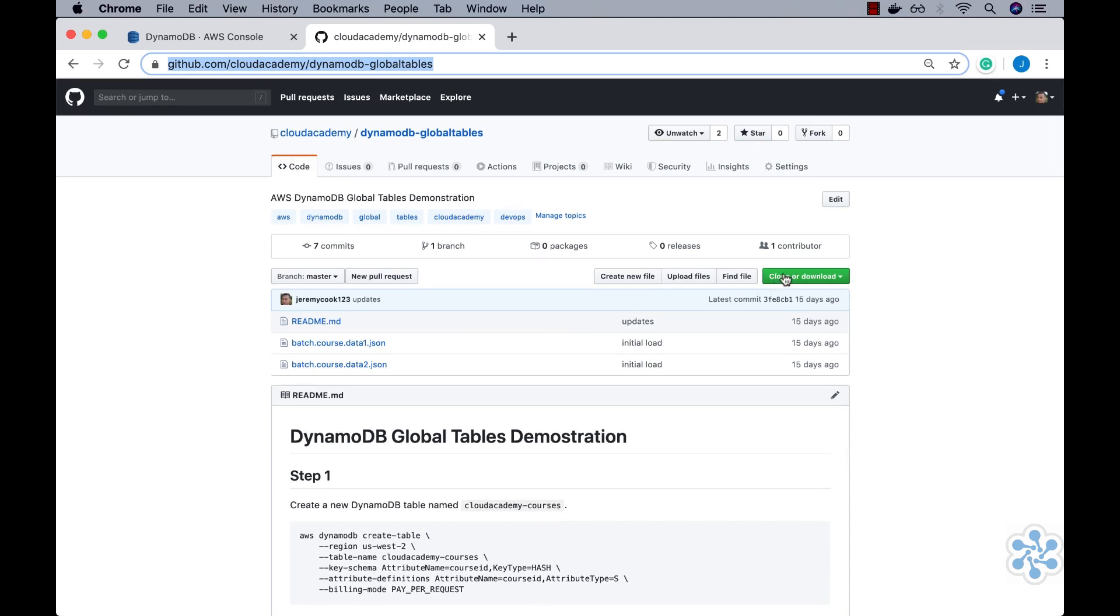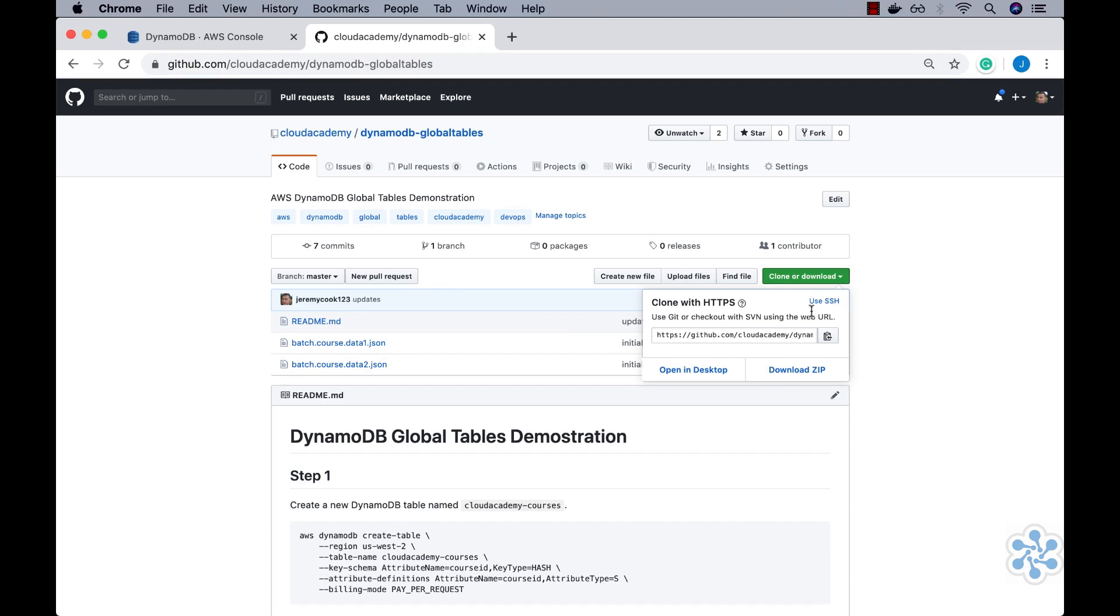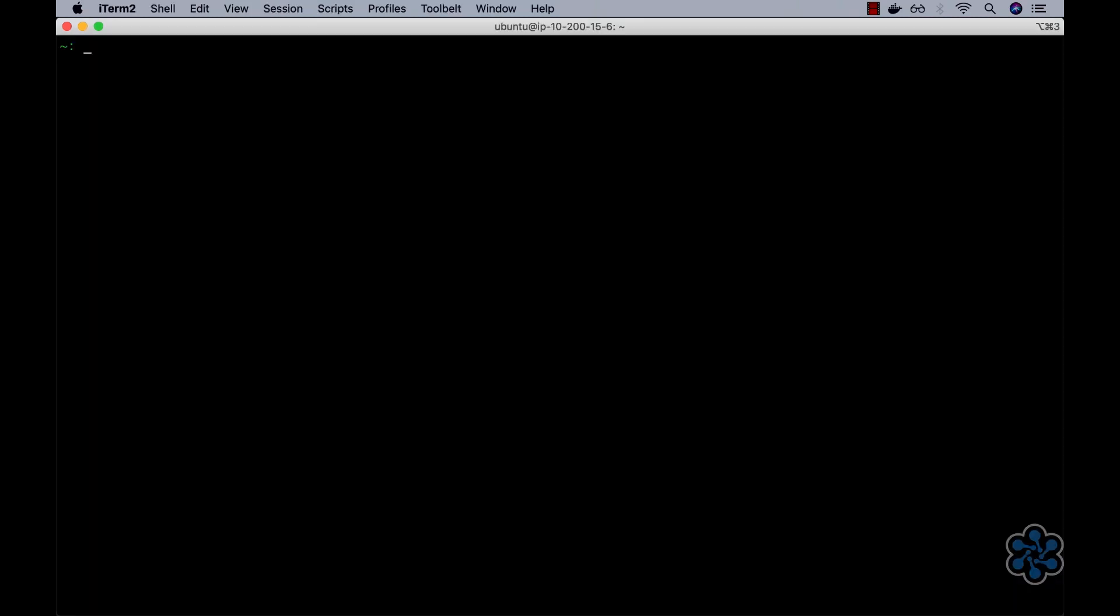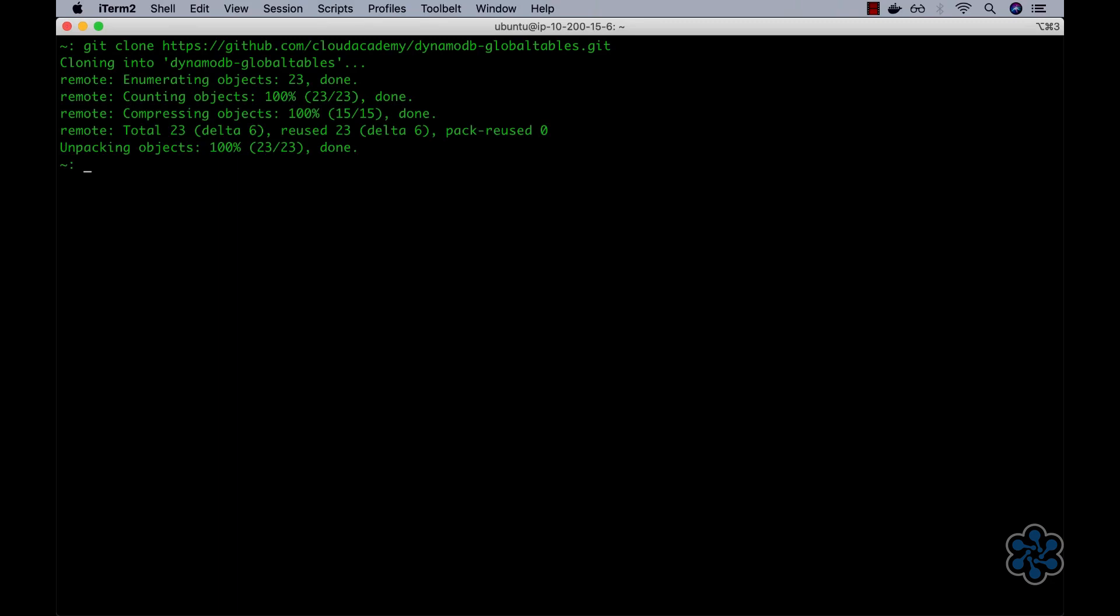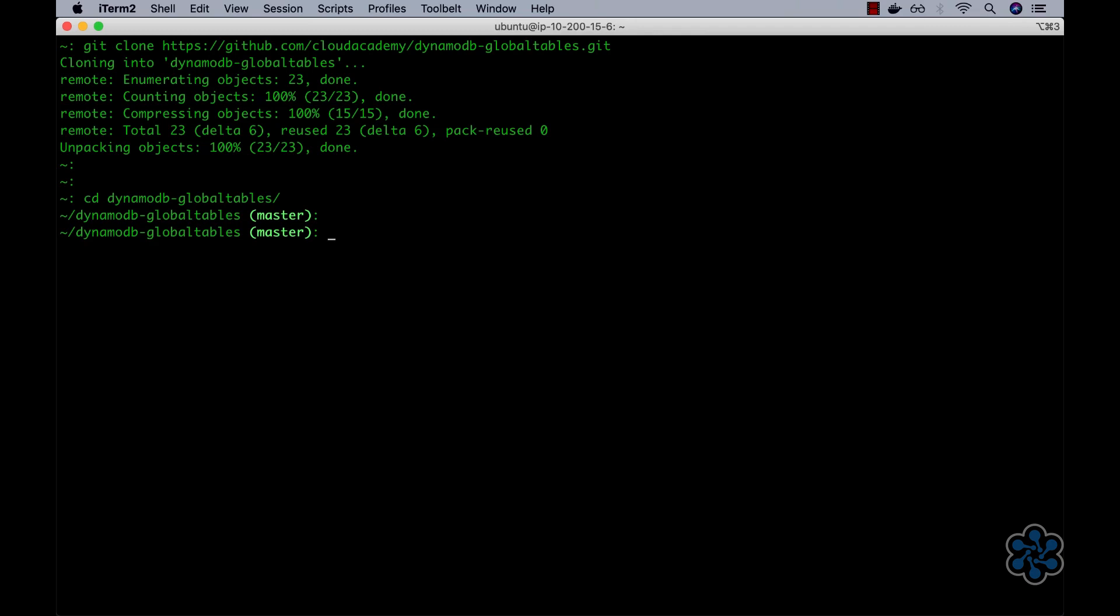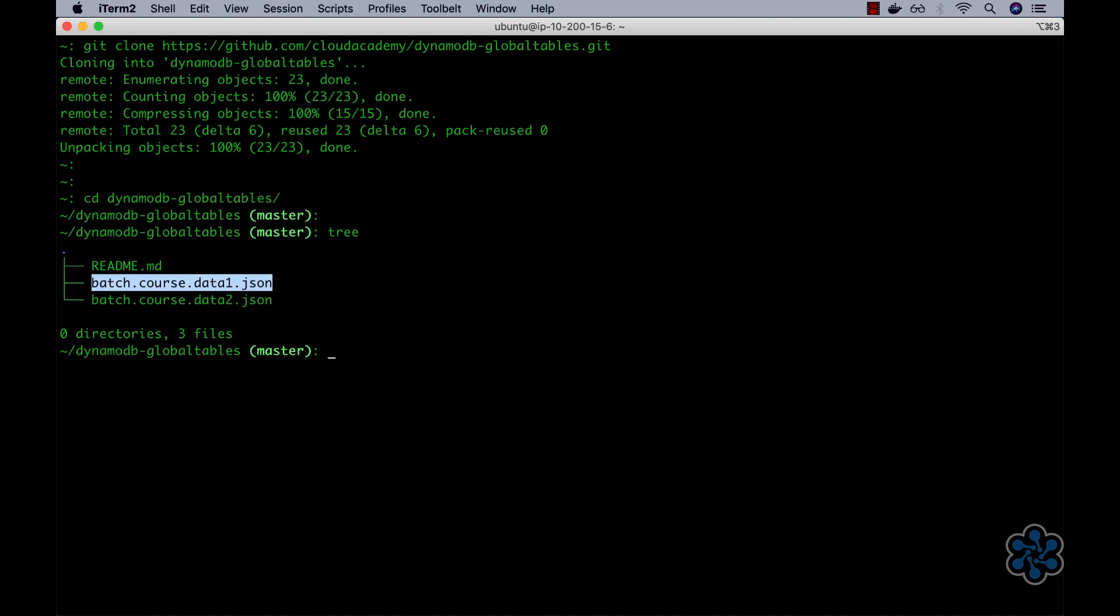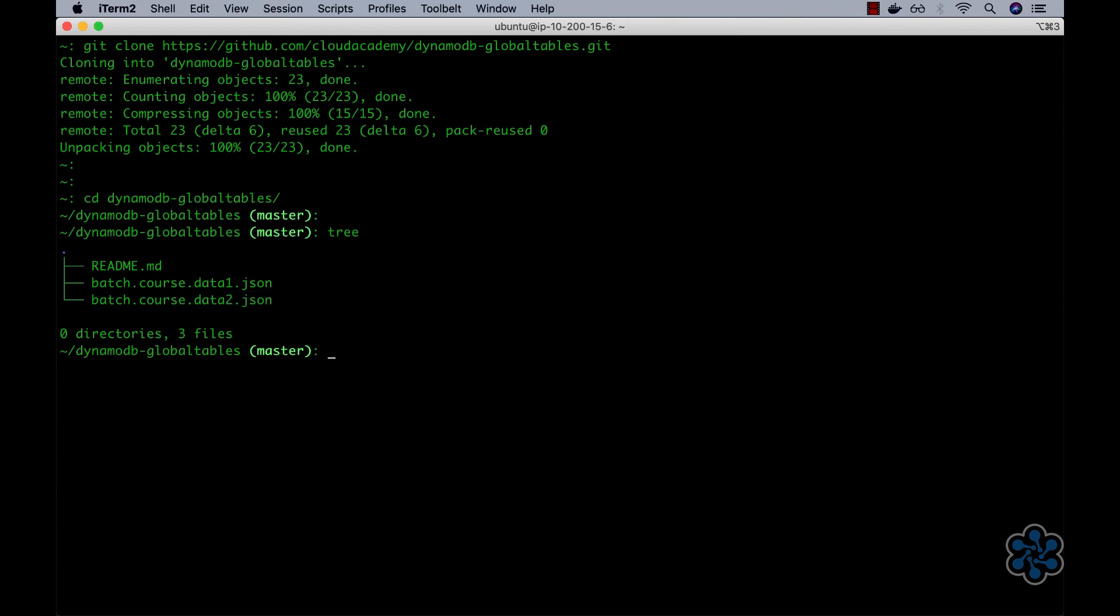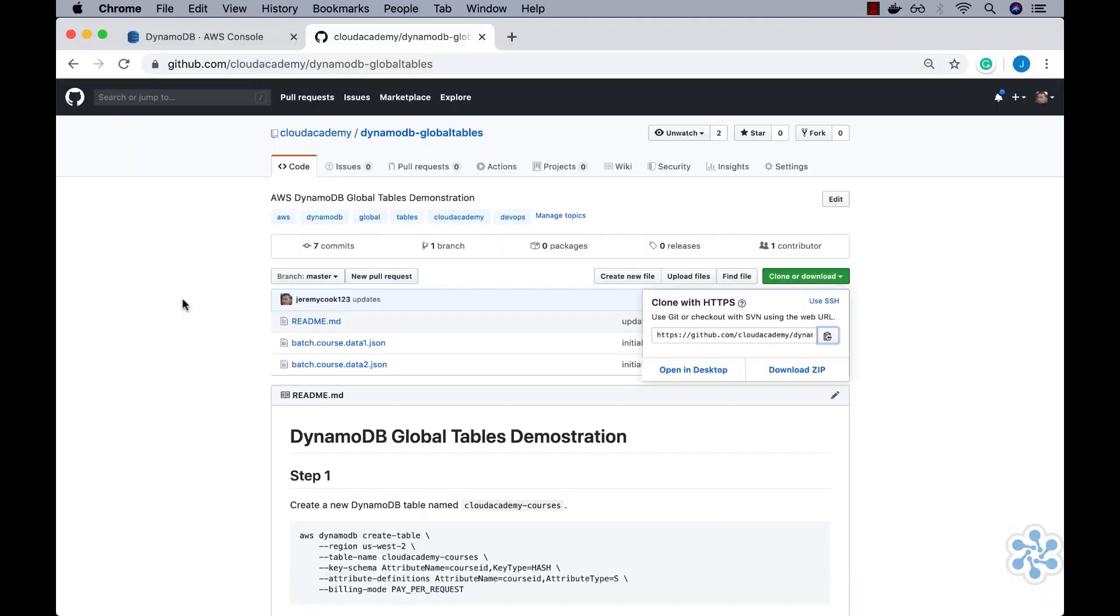Therefore, I'll simply copy the git clone URL and then jump into my local terminal and perform a git clone using the URL just copied. Navigating into the new DynamoDB Global Tables directory, I'll use the tree command to examine and display its contents. Here we can see the two data files, batch.course.data1.json and batch.course.data2.json, which we will use to later populate our global table.